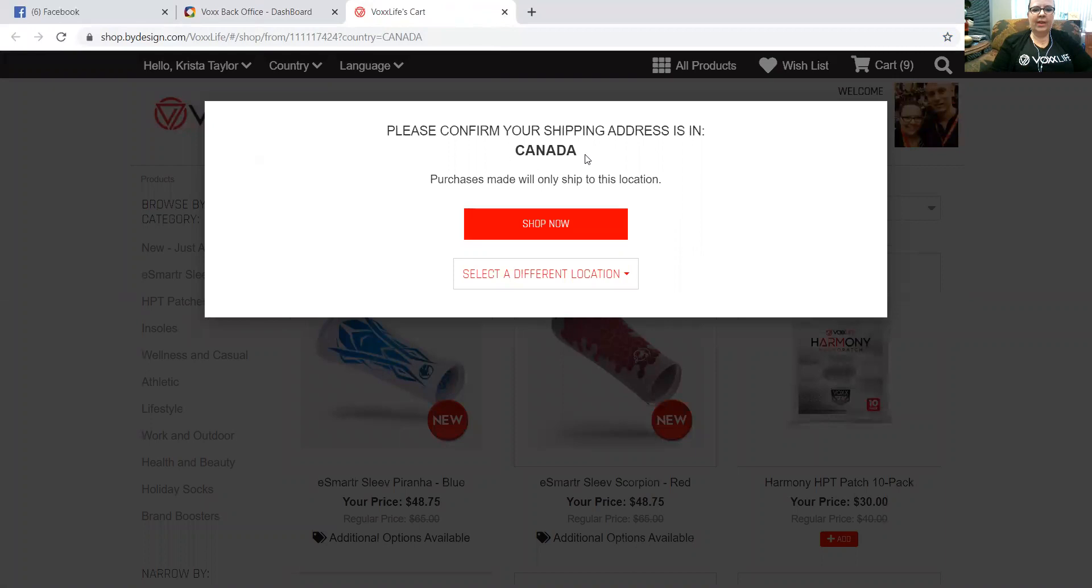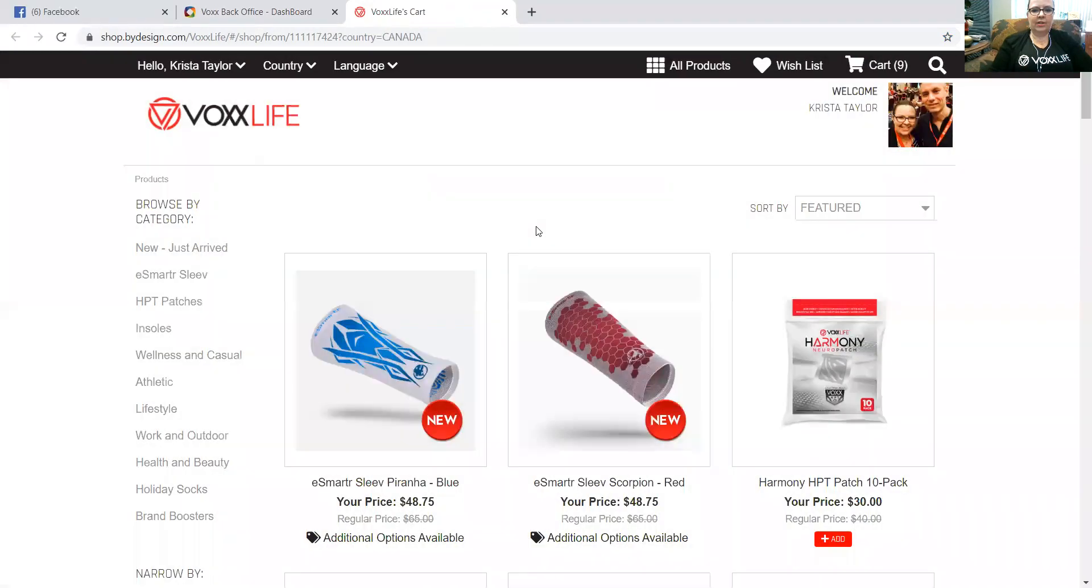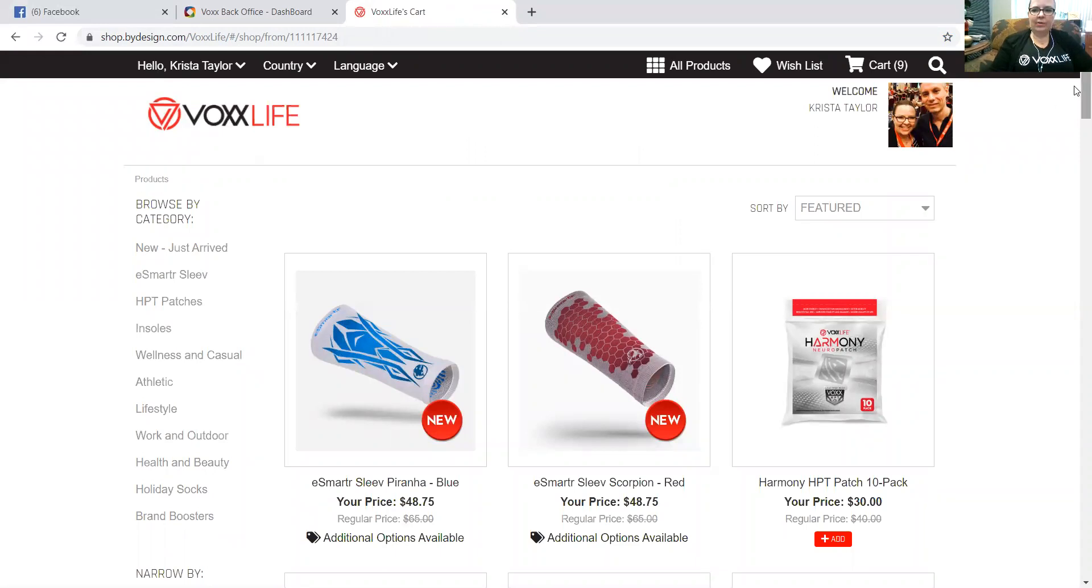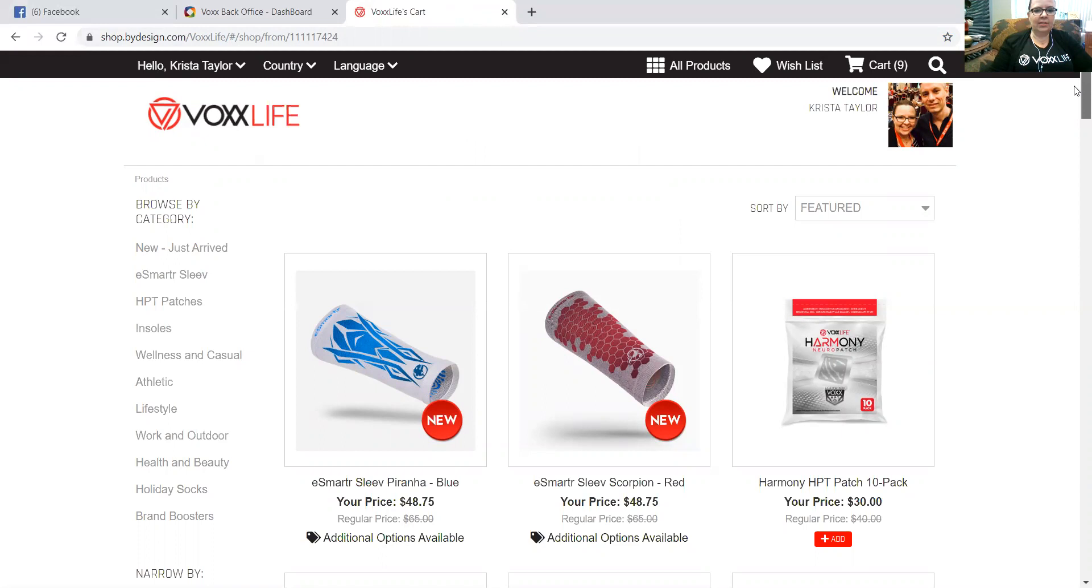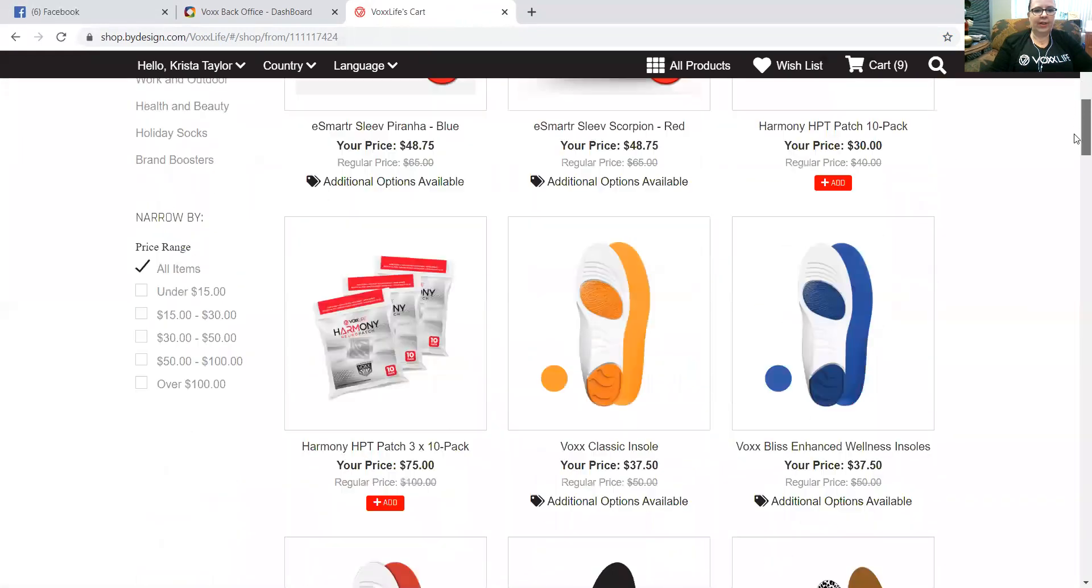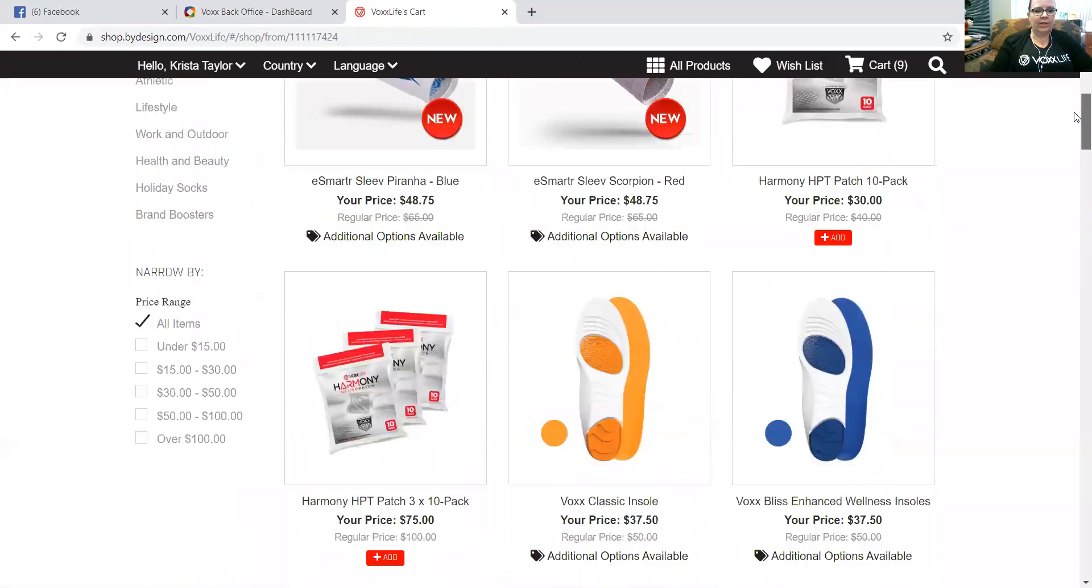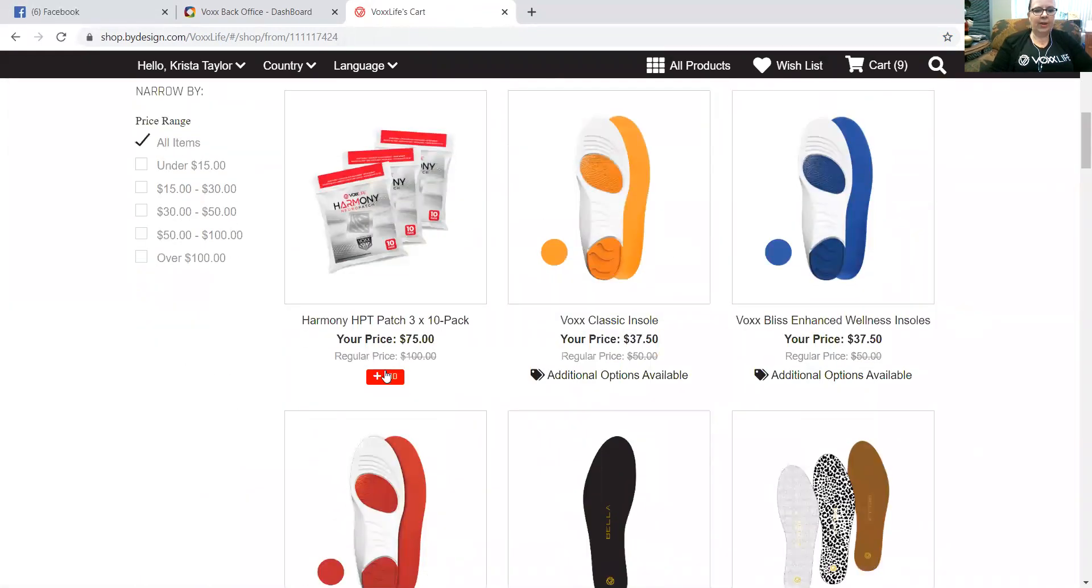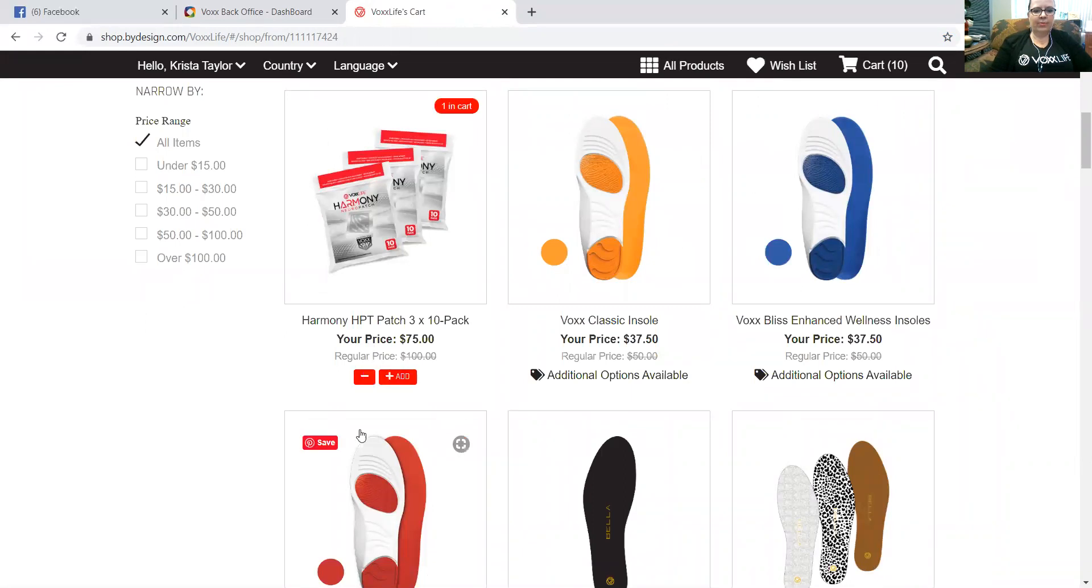So I'm in Canada, so I'm going to click shop now. If I was in a different location I would correct that. You can see up here it's going to say hello and your name, then you know you're in your own shopping cart. Now we're going to shop at wholesale prices. Let's choose a few different things to put in our cart. Let's add a three-pack of patches because that's always a popular item.